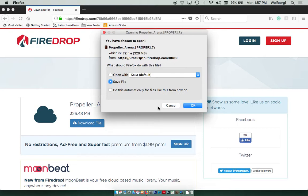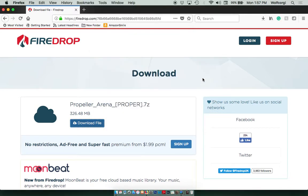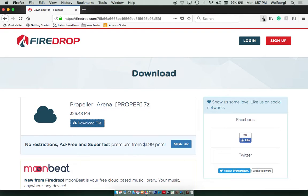So in Firefox, I'm going to make sure it says Save File and push OK. Firefox is my browser. And in this browser, you can check on the progress of your ongoing downloads by just hovering over here and clicking on that.